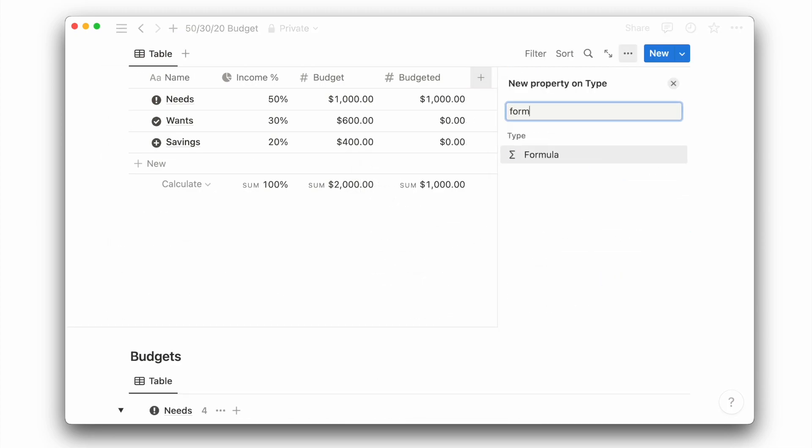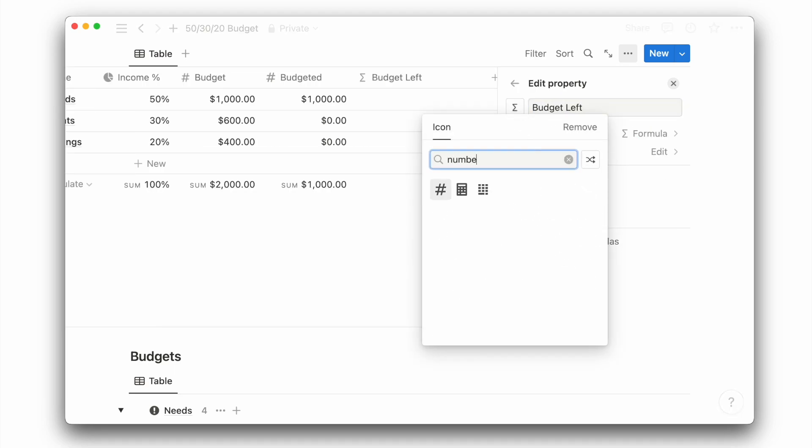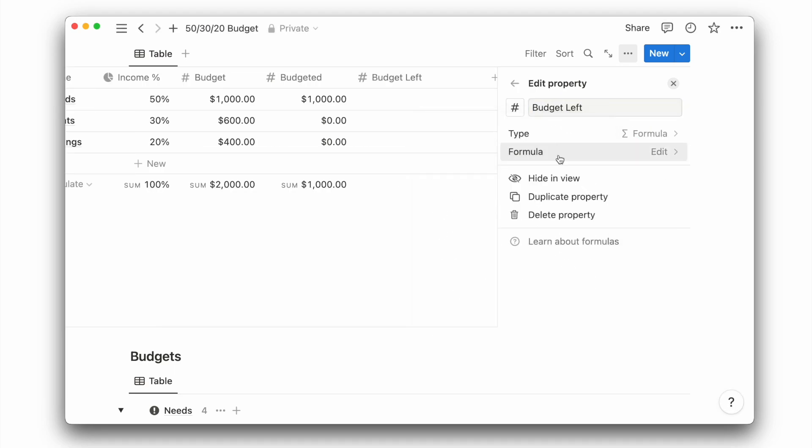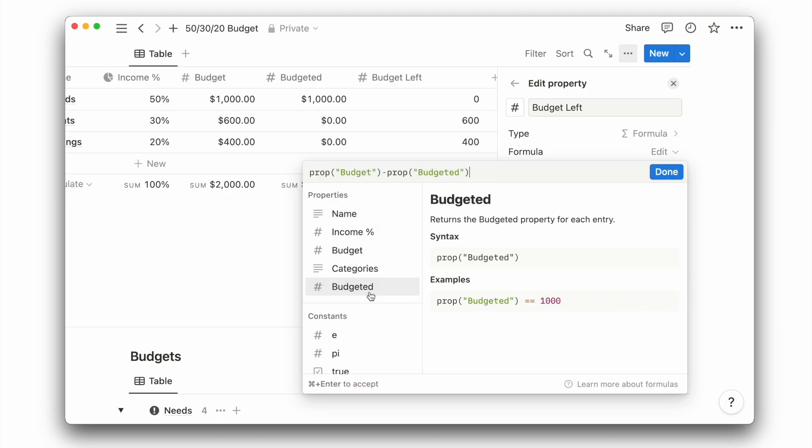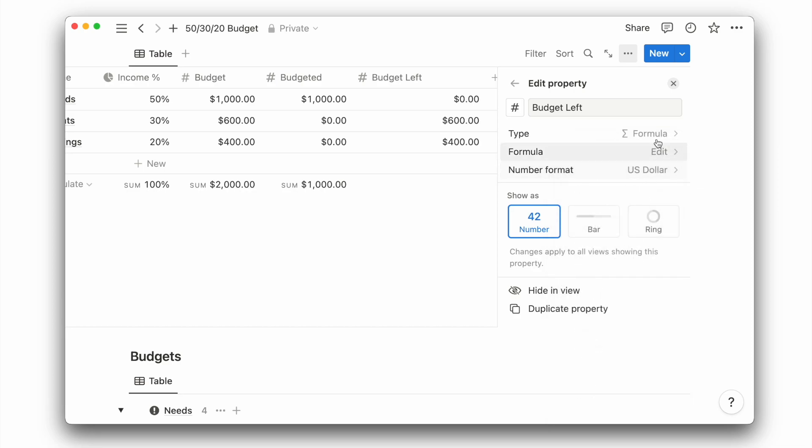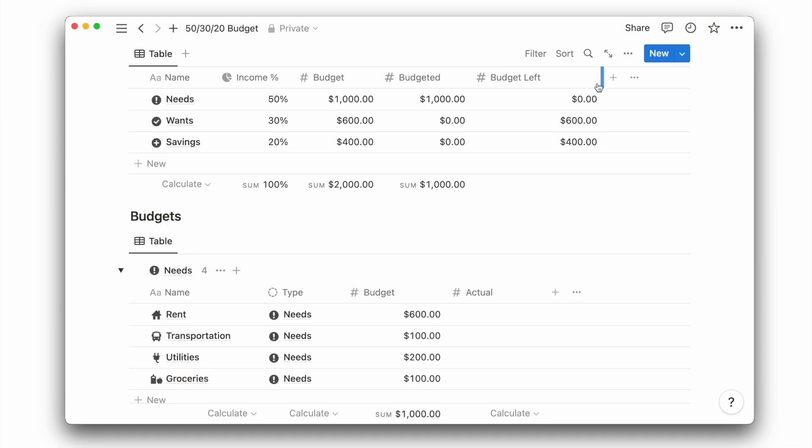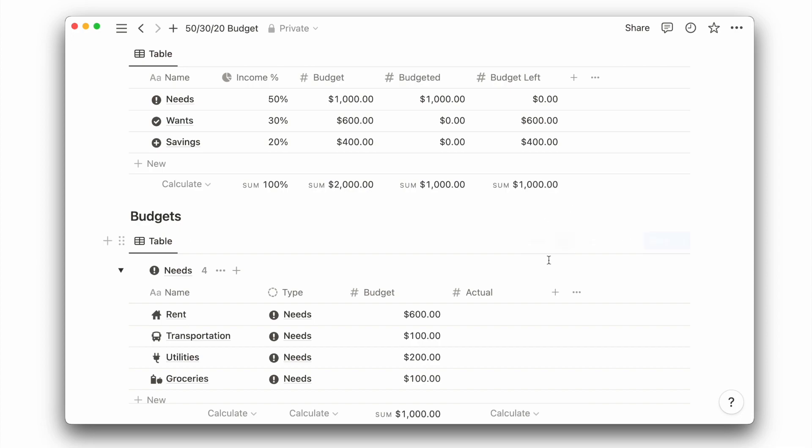Then I will create a formula property called budget left. I will give it an icon before editing the formula to subtract the budgeted amount from the budget we set for each type. Then finish up by updating the number format to your currency. And under the budget left property, I will calculate the sum.